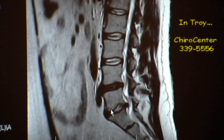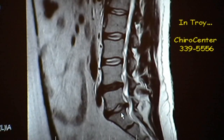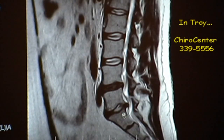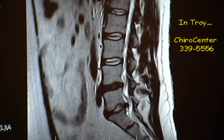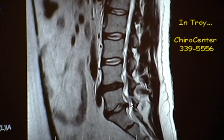You will see here on this very bottom disc that it has a huge bulge that's coming out from under the vertebrae, and in this particular individual's case it's actually applying pressure directly to the cord. You can see how the bulge is actually indenting the spinal cord, and this is in all likelihood the cause of this individual's neuropathic pain.